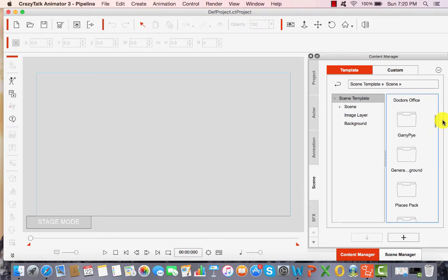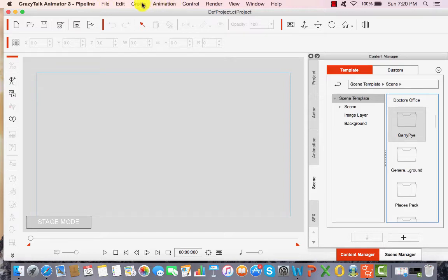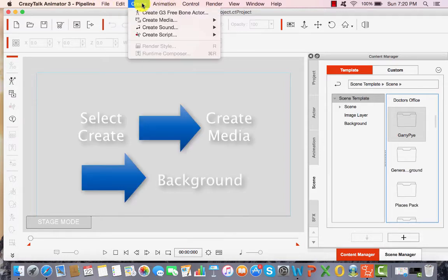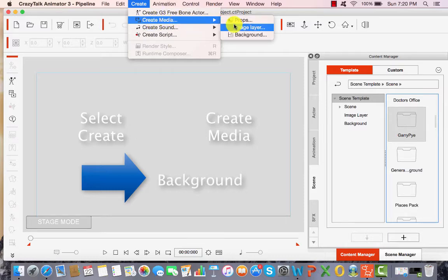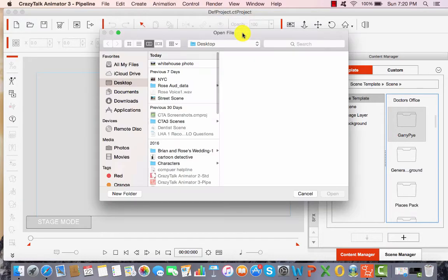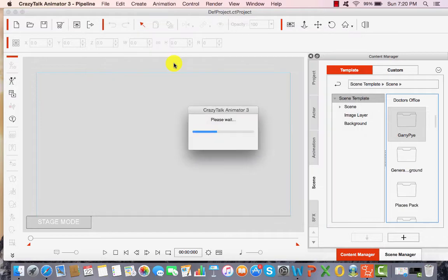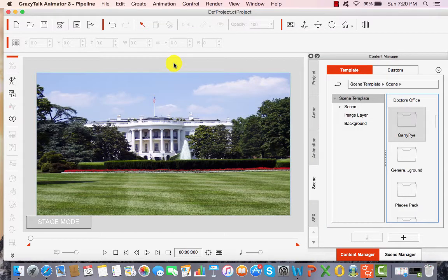For this project, I'm going to choose my own scene. So what I'm going to do is go to Create up at the top, then go to Create Media, then go to the right to Background. This is going to give me the option to search my hard drive. So I'm going to find the photo that I intend to use — I go to the place where that's located, white house photo — and as you can see, now I have my background.